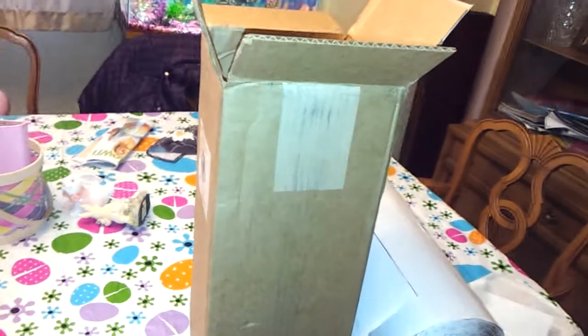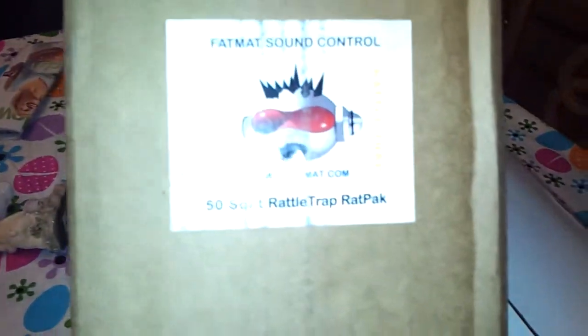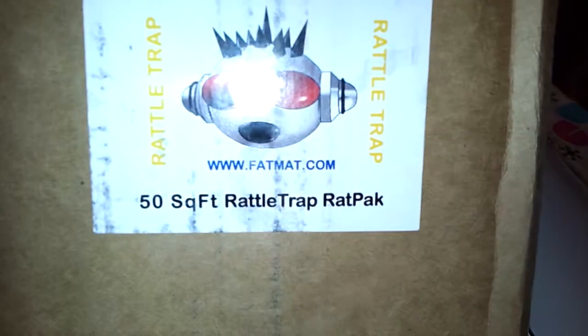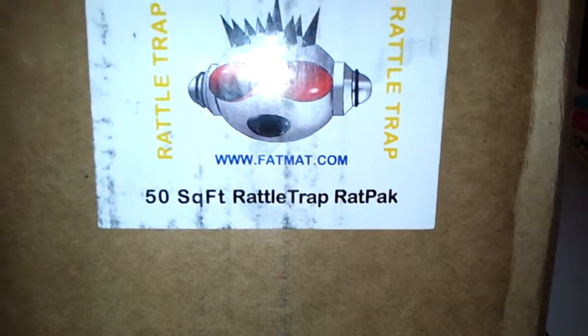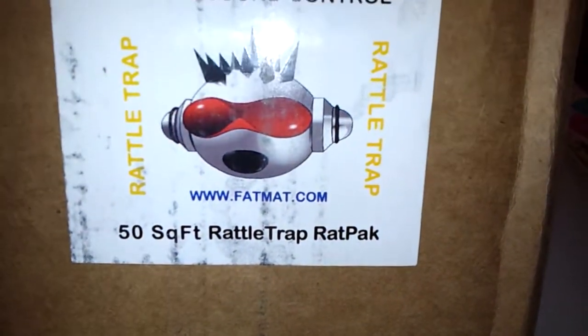I told y'all I was going to be getting this in. I was going to unbox it, but I already unboxed it. This is Rattletrap, 50 square feet of it.